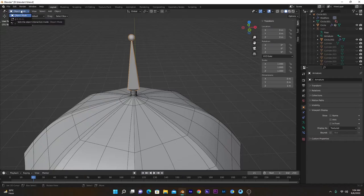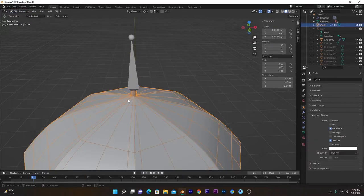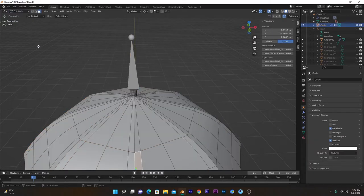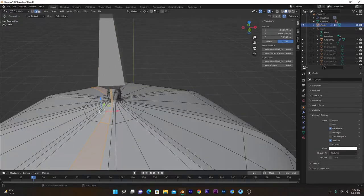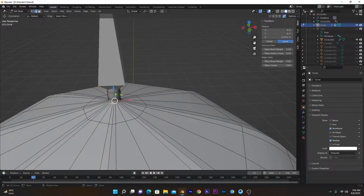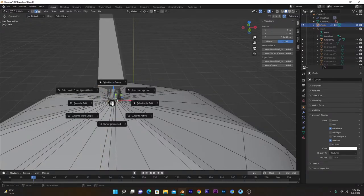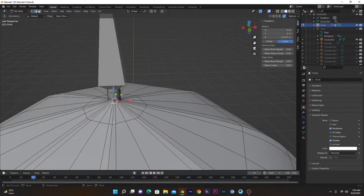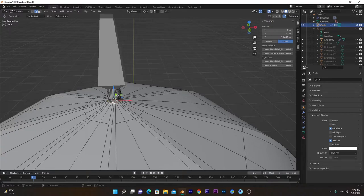From here, select this object and press Edit mode. Select this edge loop and press Shift+S, Cursor to Selected. Now the cursor is placed at the center of this edge loop, and we will position this bone here.